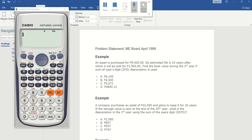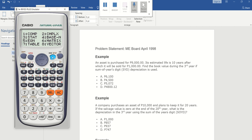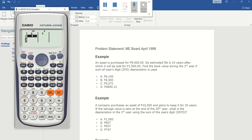Press Mode then 3, then 3. The X value here will be the number of years, and your Y here will be the cost and then the salvage value. The first thing we need to identify is the given.